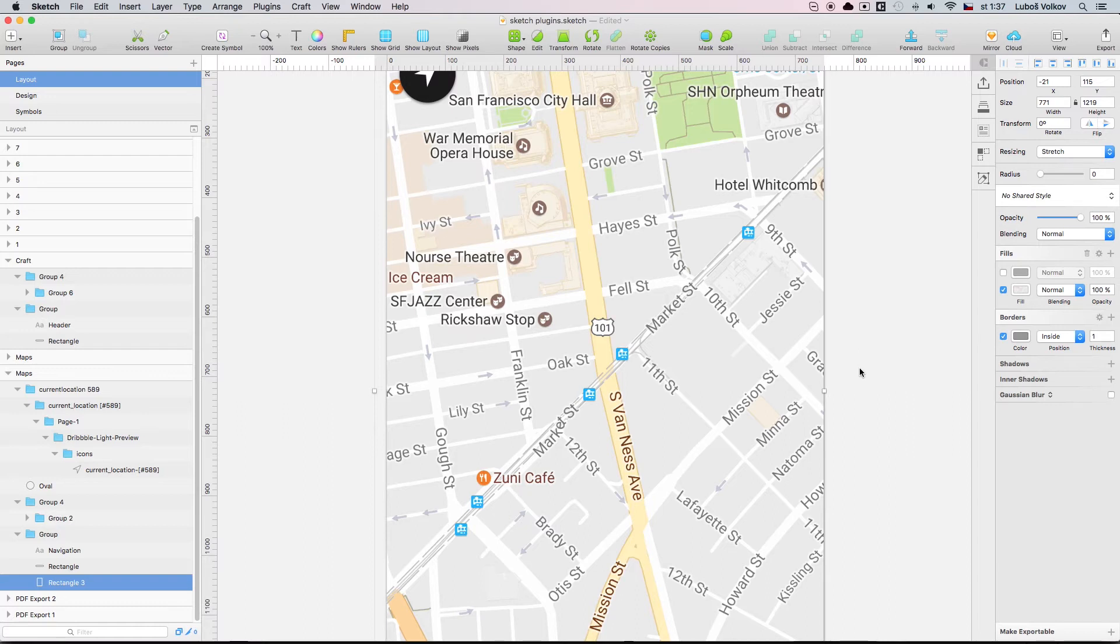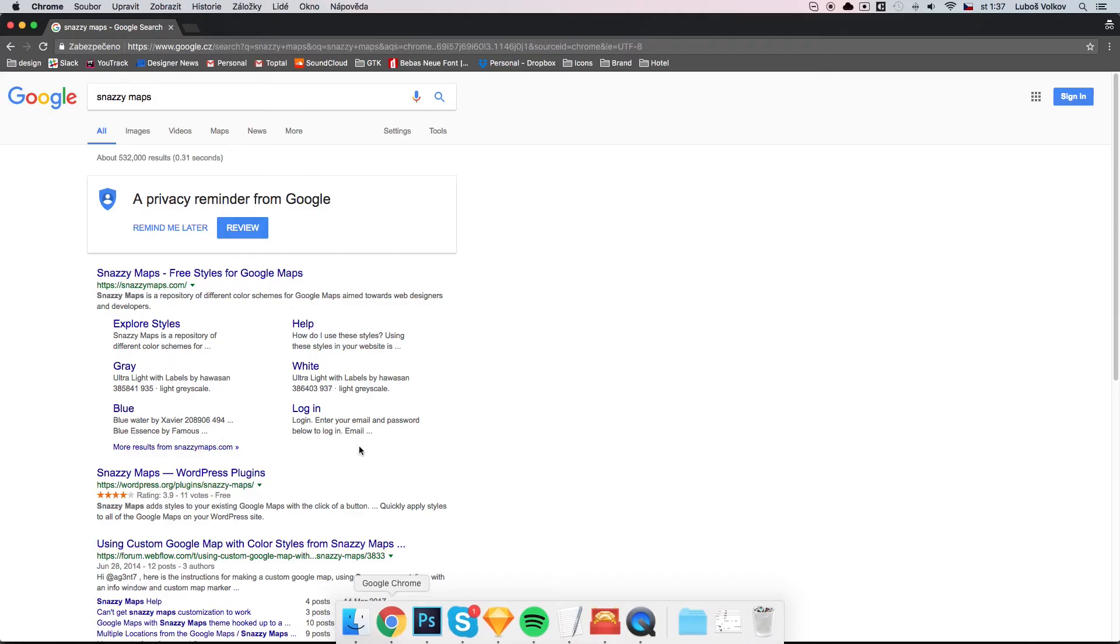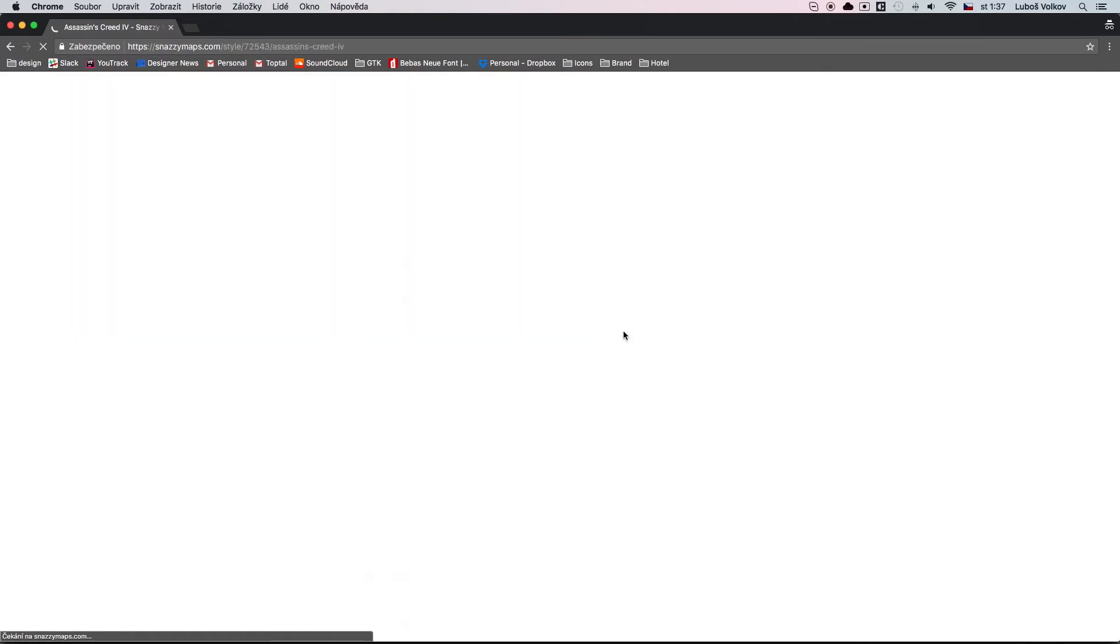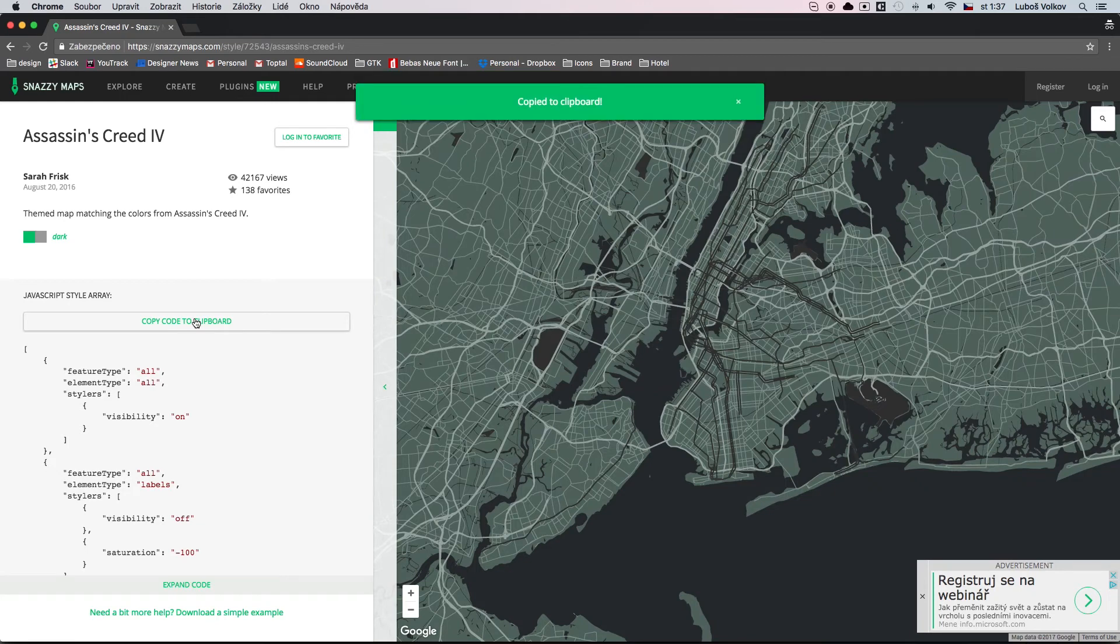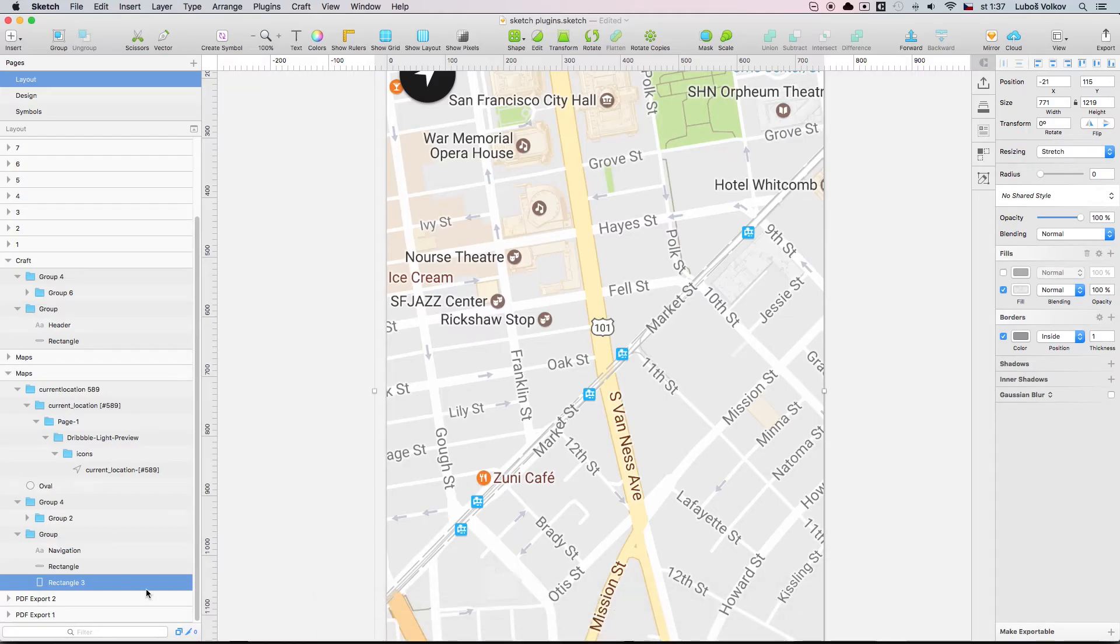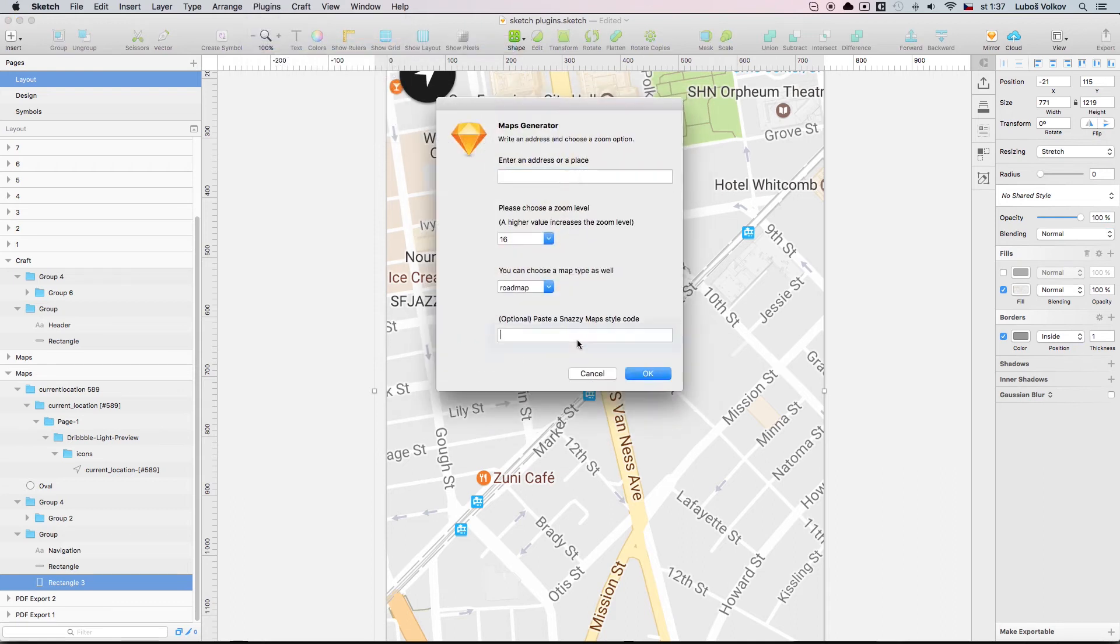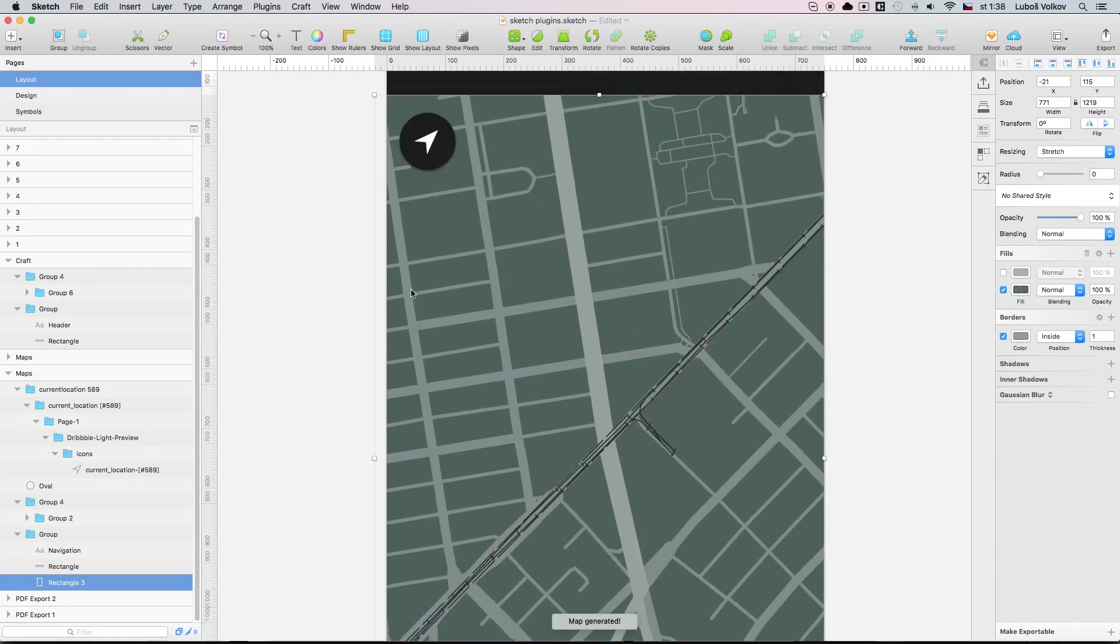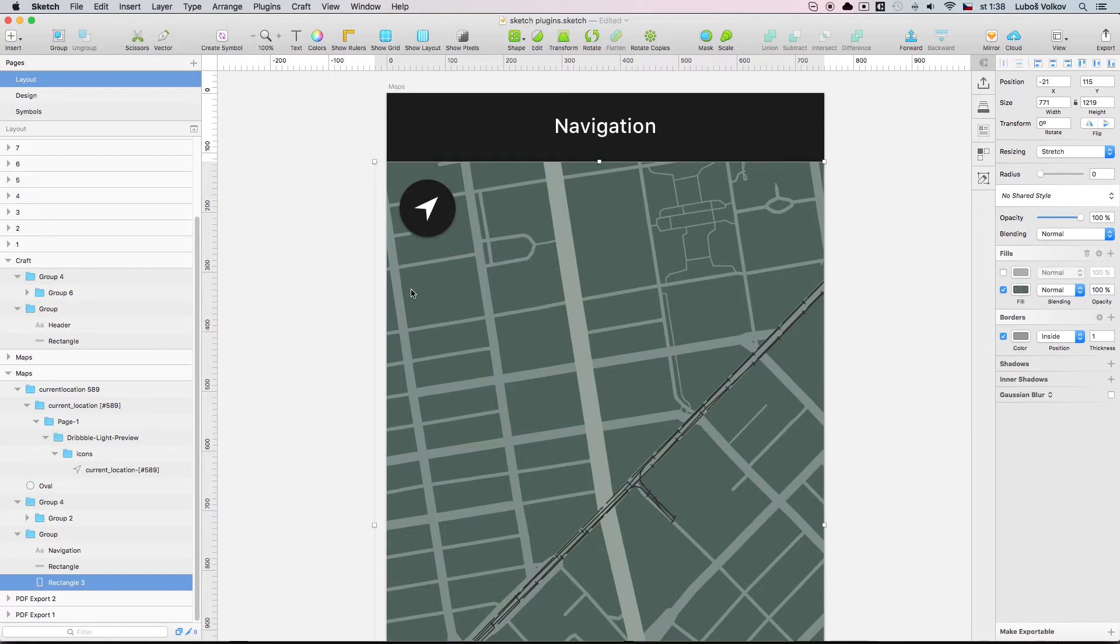You can take this one level further and you can actually go to snazzy maps, snazzymaps.com. You go here and you select some style you like, let's say this one. You click here, copy code to clipboard. You go back. You go to plugins, map generator, generate map. You enter the code here. Then again, San Francisco. And as you can see, it takes the style from the maps and embeds that to your design. And that's super awesome. You can even create custom styles, etc. This is a really remarkable plugin.